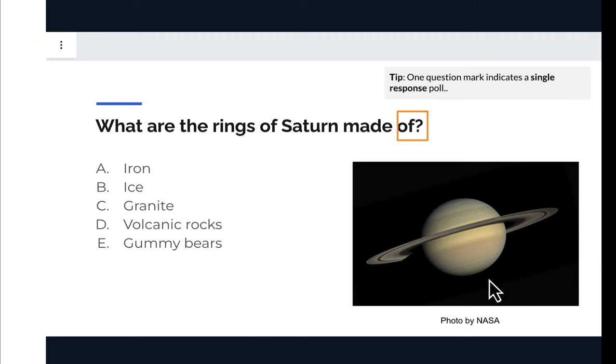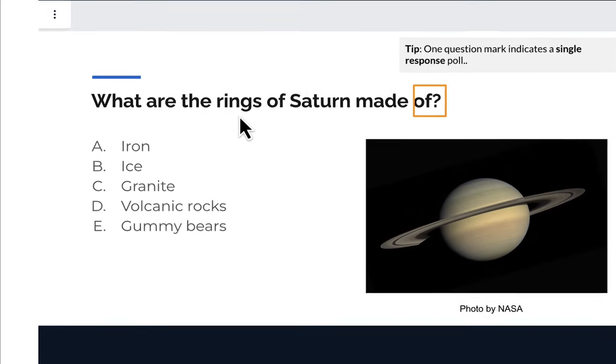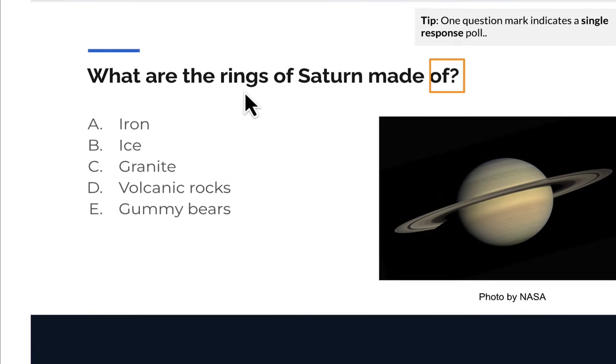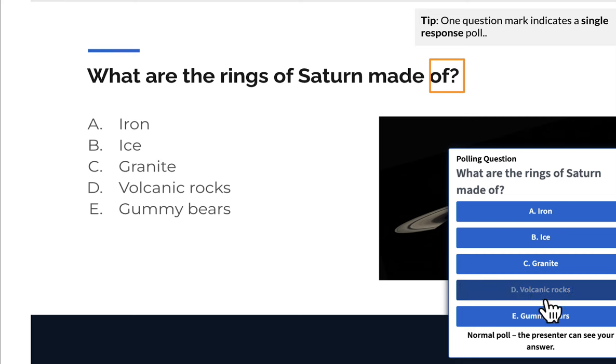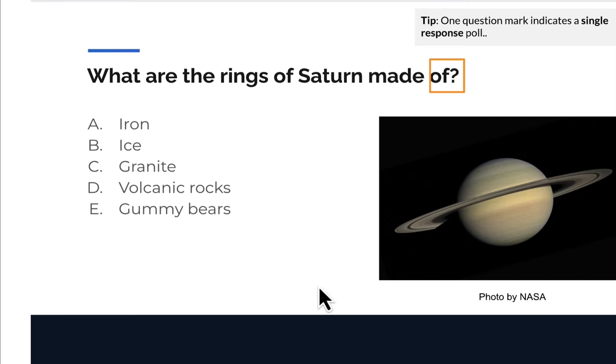Another form of assessment is polling. You may see the instructor put up a slide, and at some point, a poll question would occur. Here the question will appear as a dialogue box and then ask, 'What are the rings of Saturn made of?' Obviously the answer is gummy bears. That was a single choice poll.